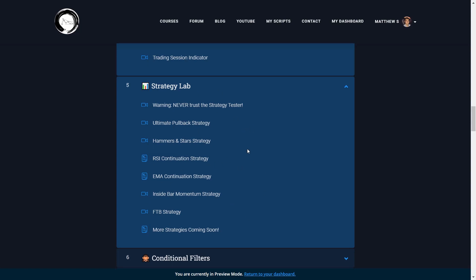I'm still adding to the strategy scripts section. There are a couple of lessons I haven't recorded yet, especially regarding profitable automated strategies I've been using over the past few months. Any strategy I ever write will go into this section. This section is quite small at the moment — I don't trade that many strategies. Once I find one that works, I stick with it and try to optimize and make it as robust as possible. But I do have a few more lessons planned covering experimental strategies that show promise.